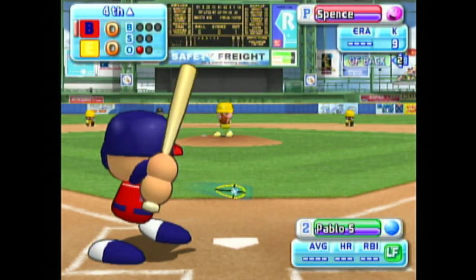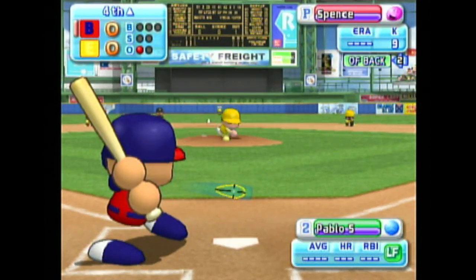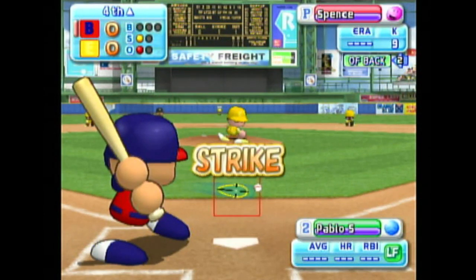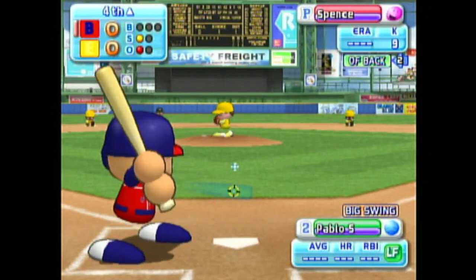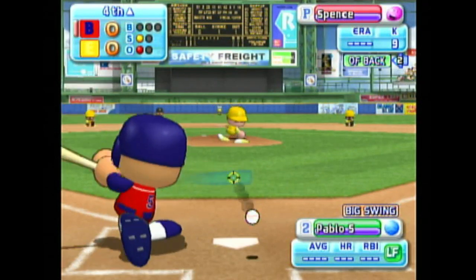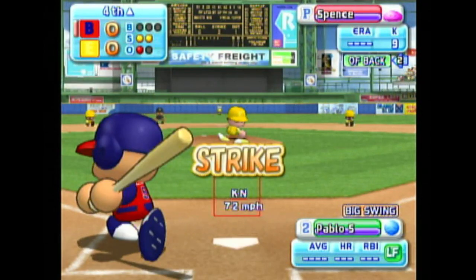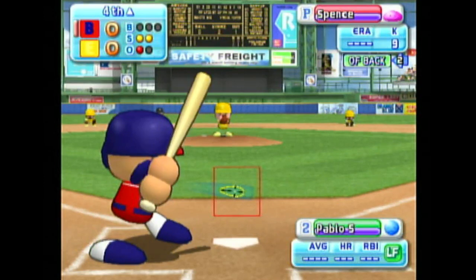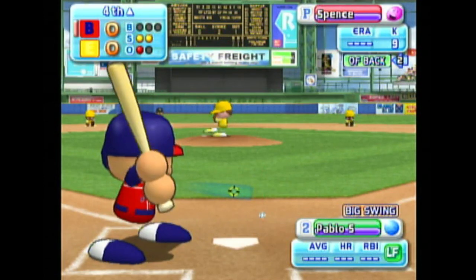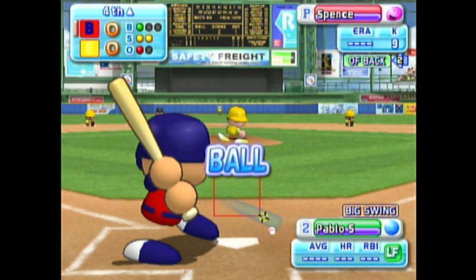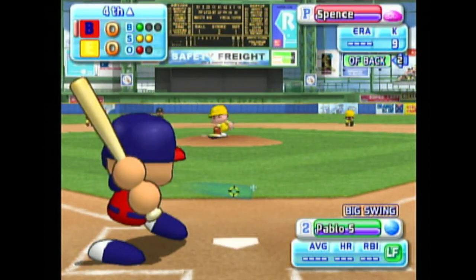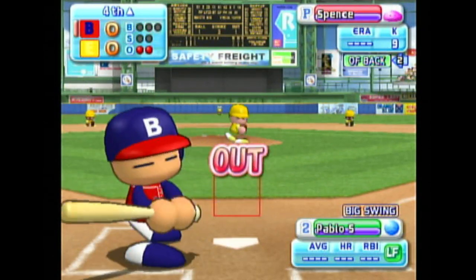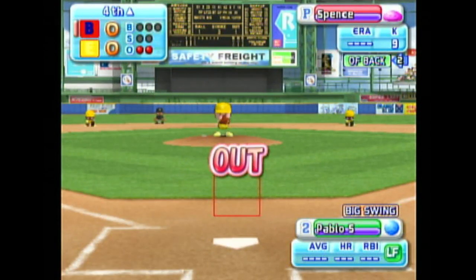Next up, Sanchez. He went down swinging on his first at bat. That's a strike. Count 0 and 1. Strike. He's behind in the count. That's low and outside — ball. Just outside — caught looking. Strike out looking.